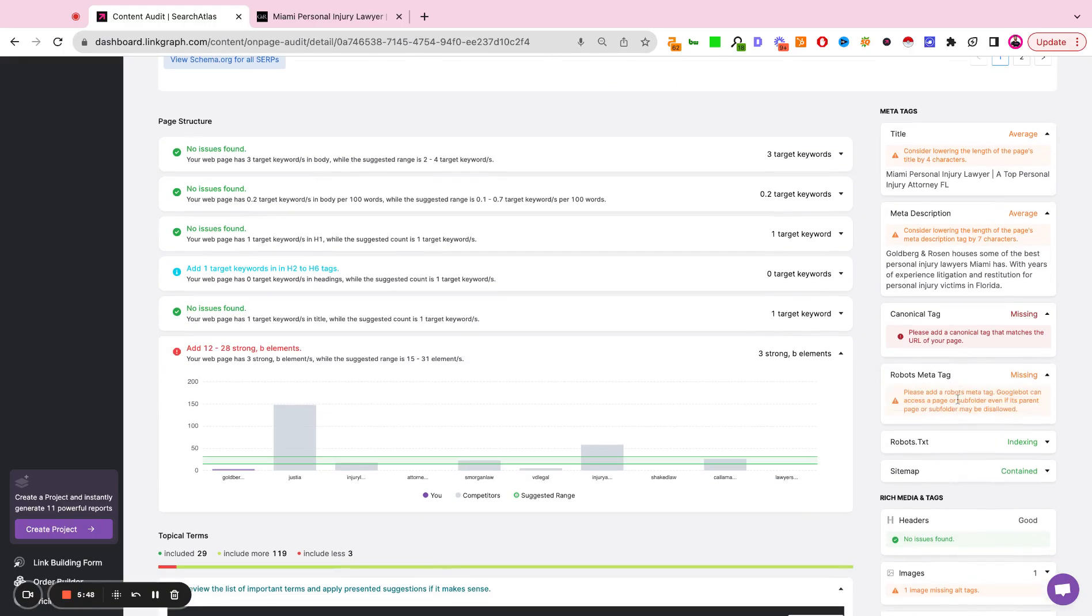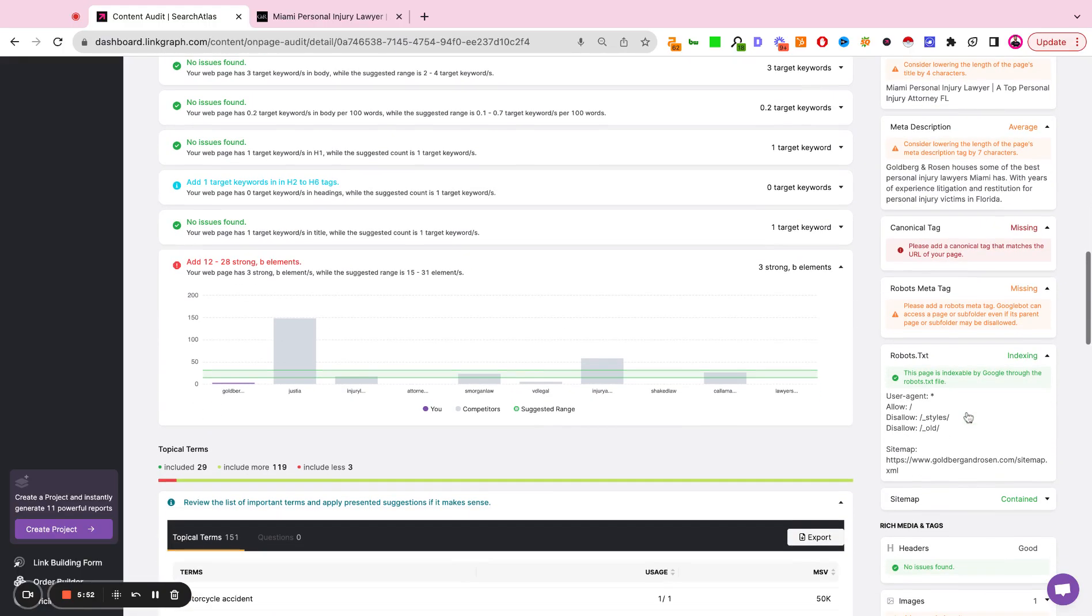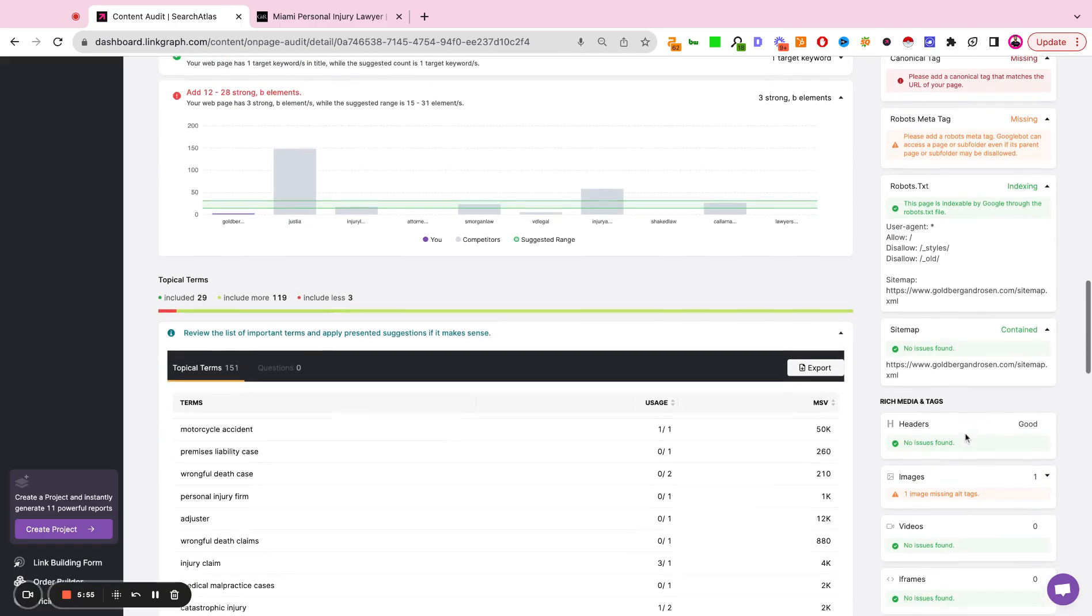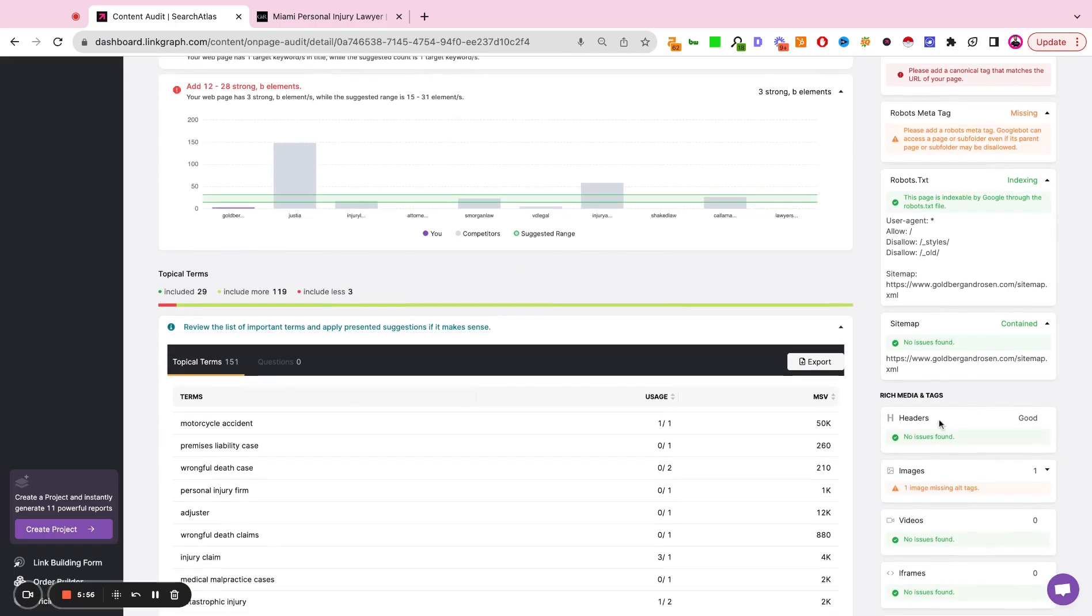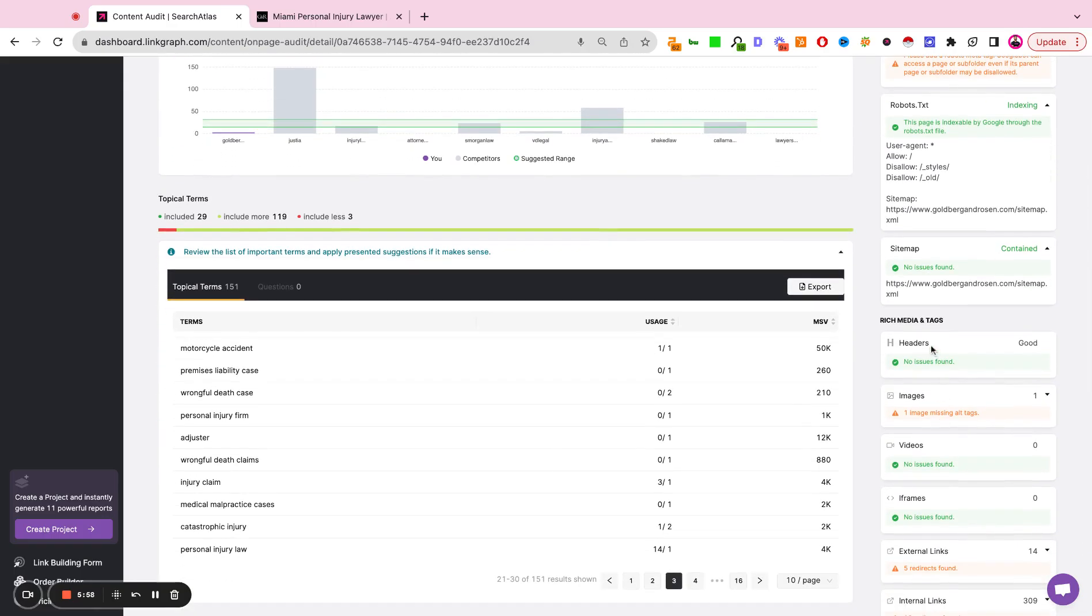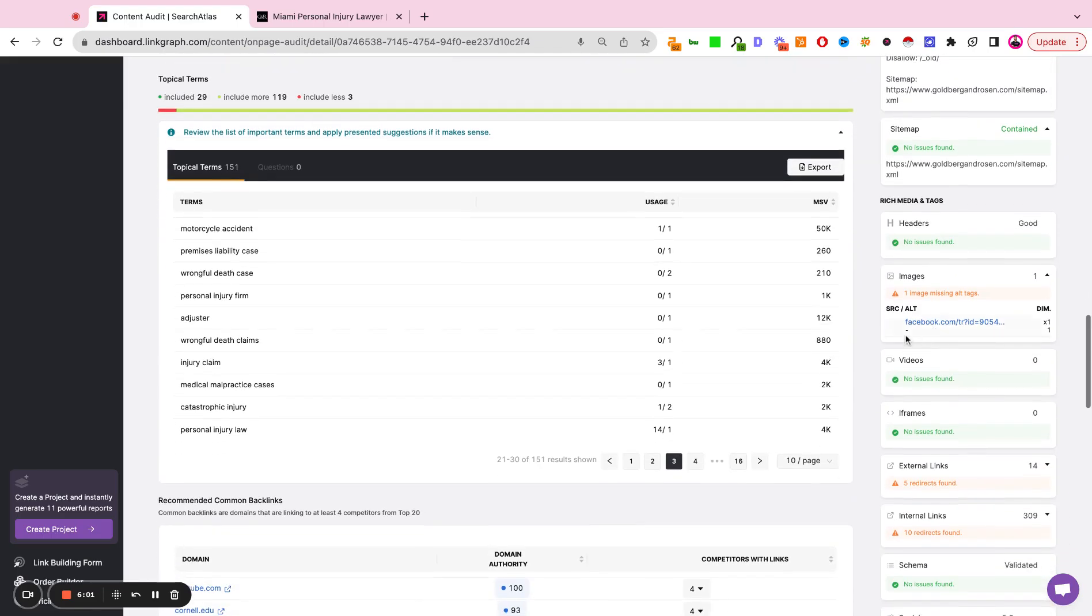Are there any robots meta tags on the page level? Is the sitemap and robots.txt file set up correctly? Have we missed any headers? Do we have any duplicate headers? That's going to be flagged here. Have we included alt image text for all the images on that page?